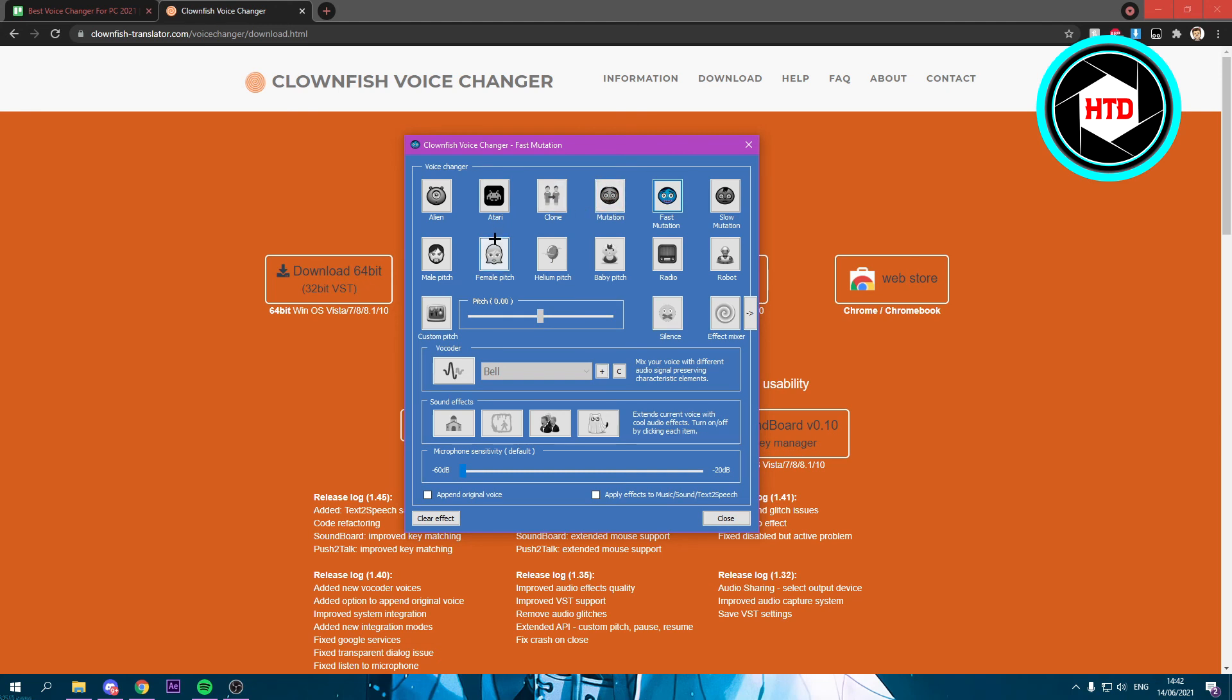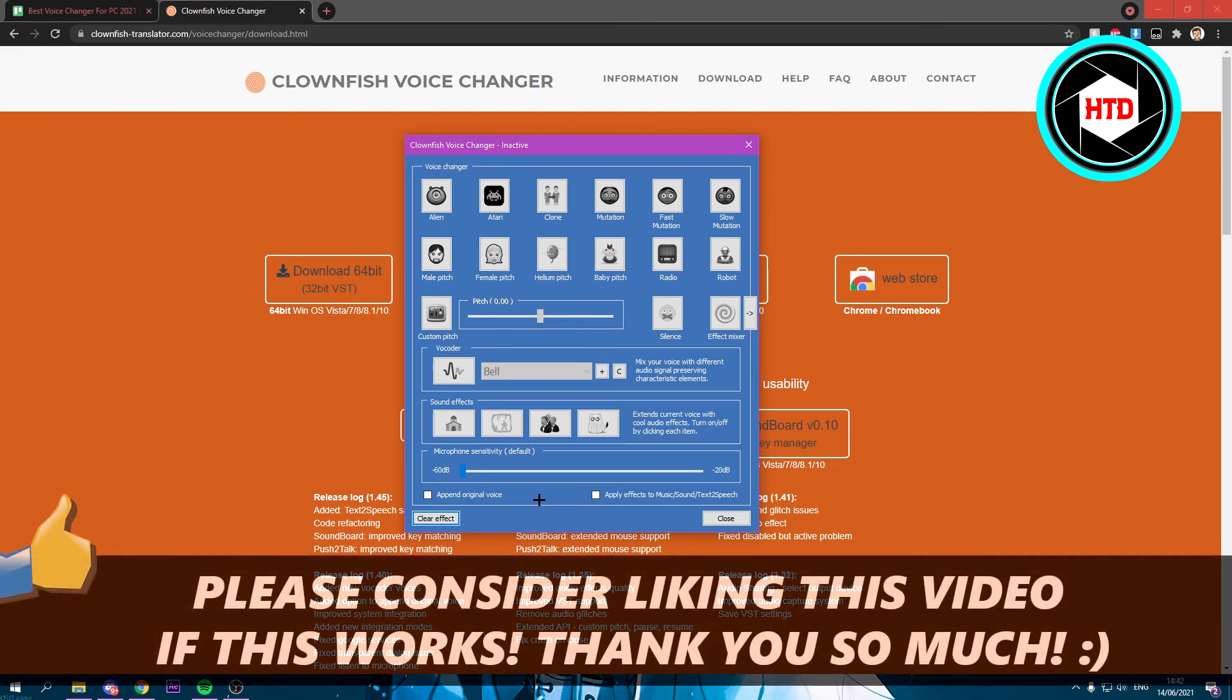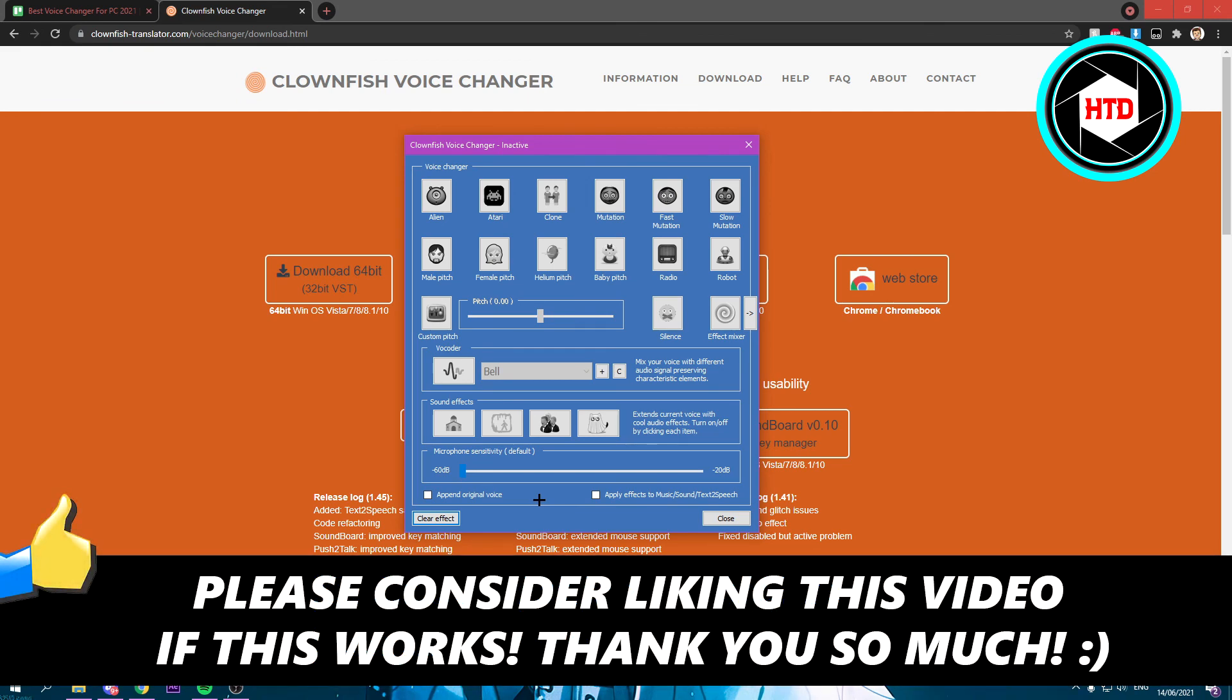So that's basically it. You can click on clear effect right there. I hope this video helped you out. Please leave a like and let me know in the comments if it worked. I'll see you next time. Have a great day.